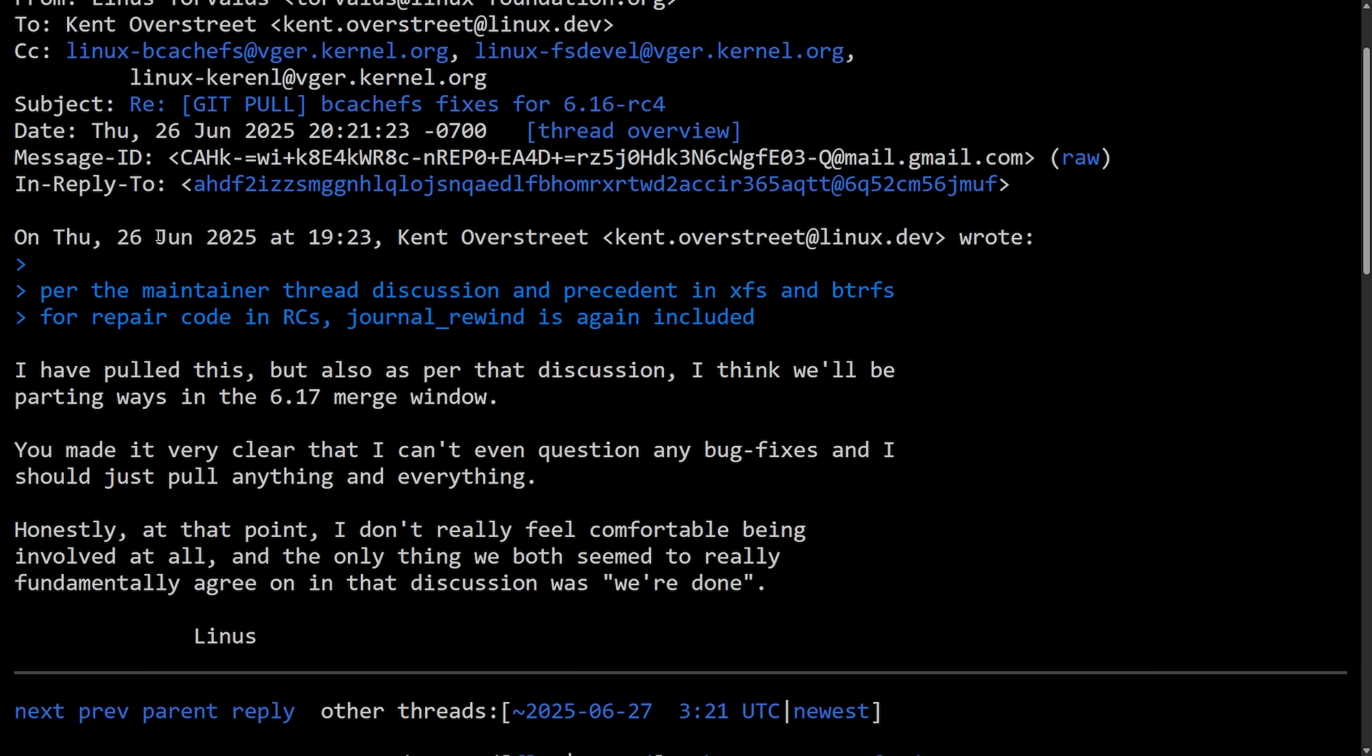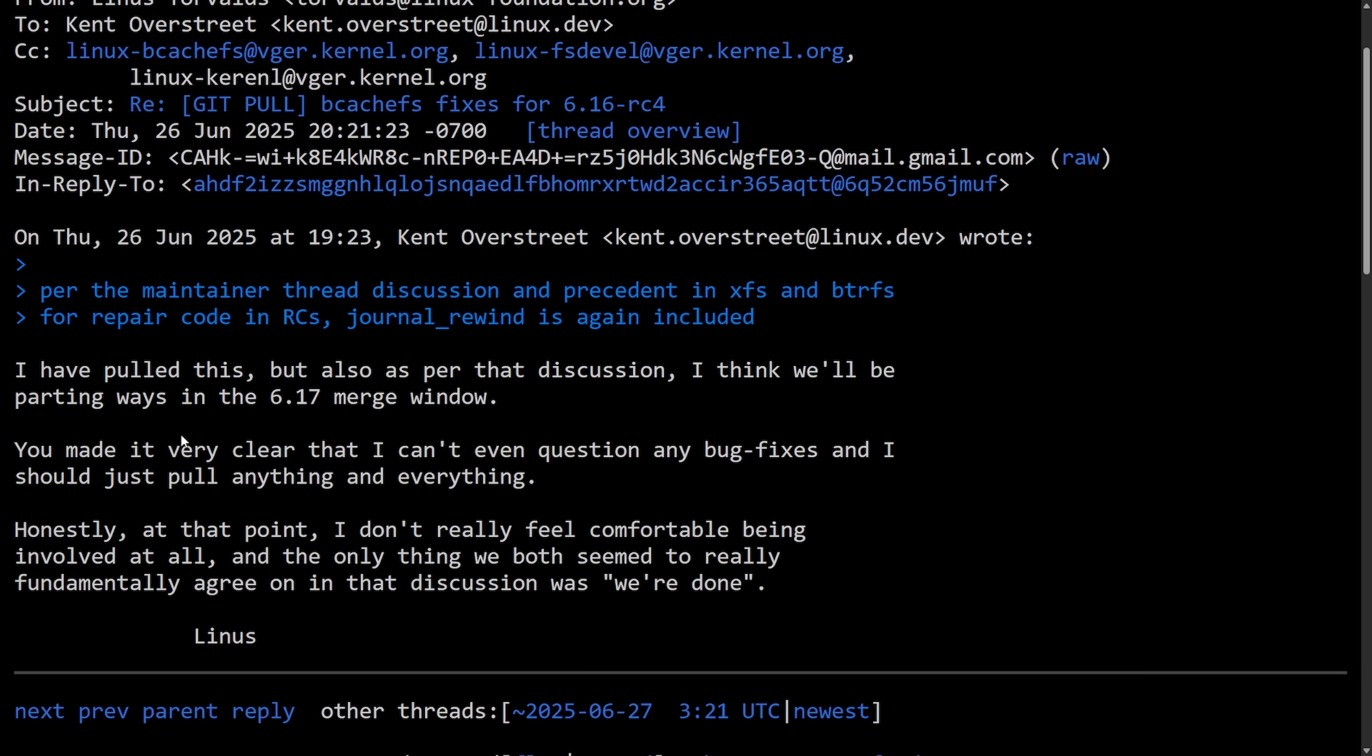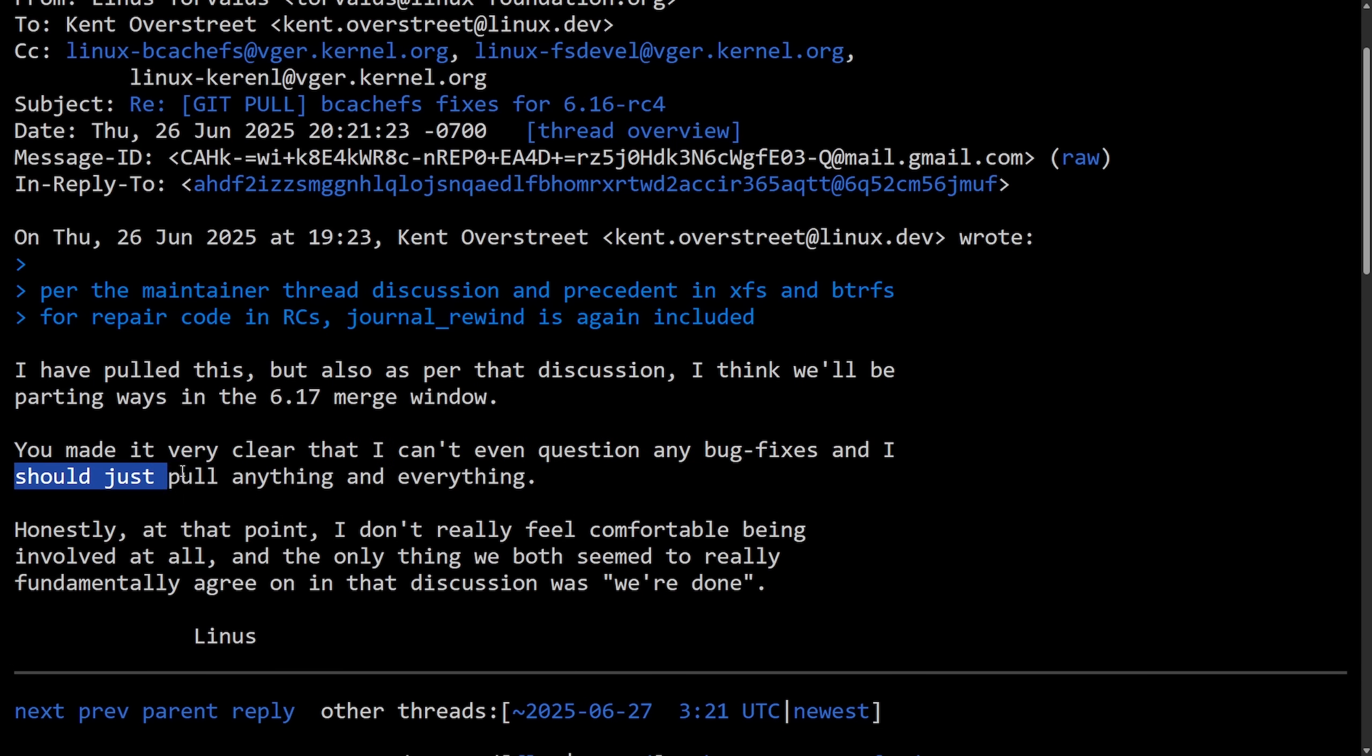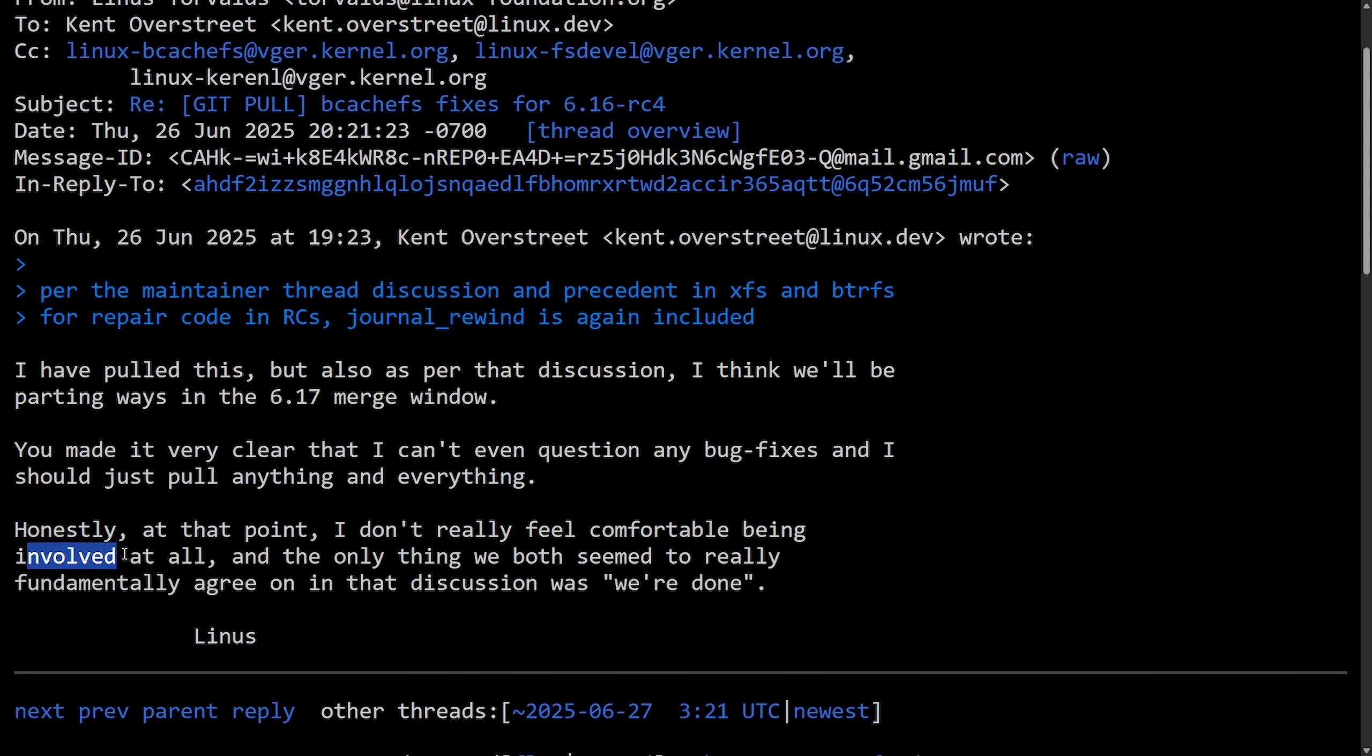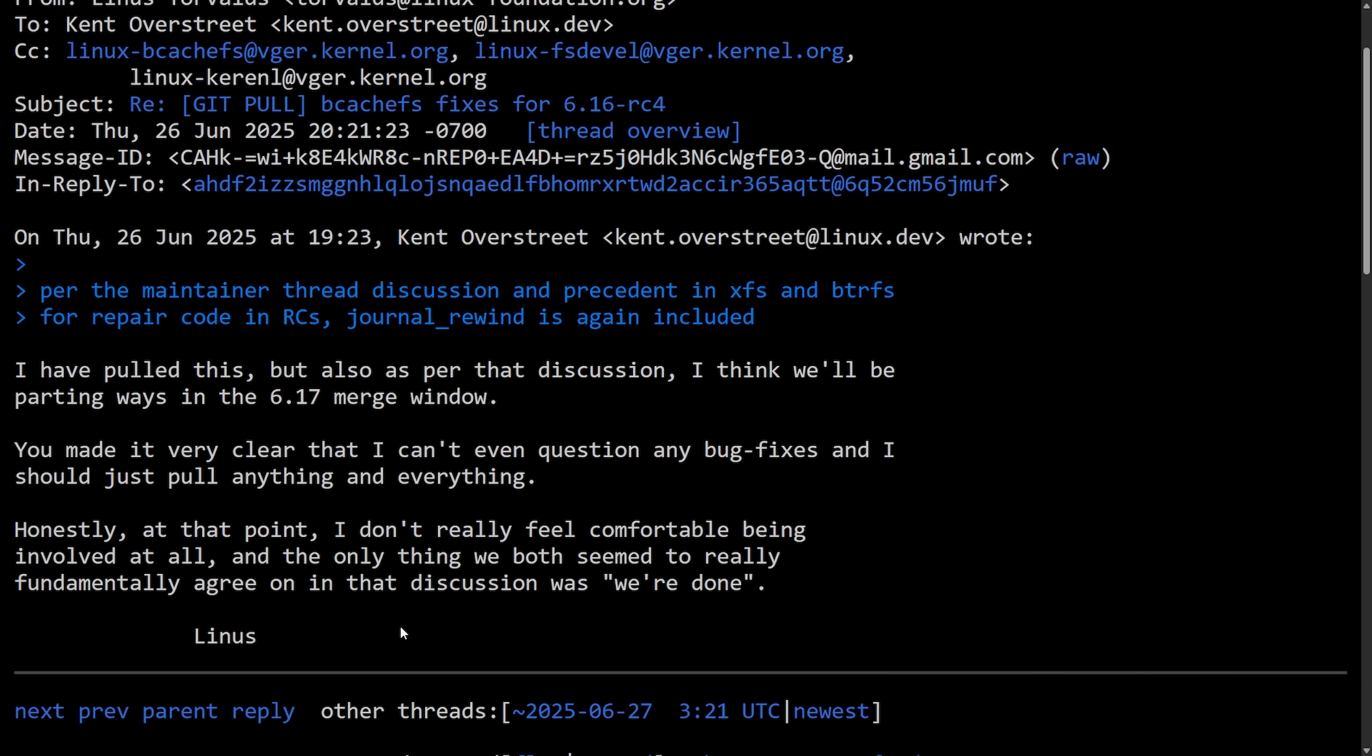So back in June 26, 2025, this reply really set things off. This is from Linus: I have pulled this, but also per that discussion, I think we'll be parting ways in the 6.17 merge window. You made it very clear that I can't even question any bug fixes, and I should just pull anything and everything. Honestly, at that point, I don't really feel comfortable being involved at all, and the only thing we both seem to really fundamentally agree on is that the discussion was, we're done. Signed off Linus.